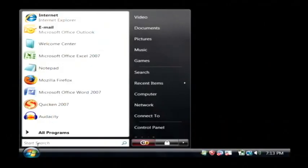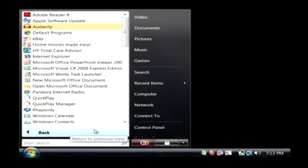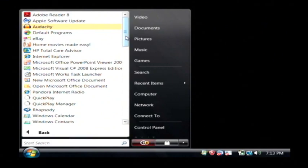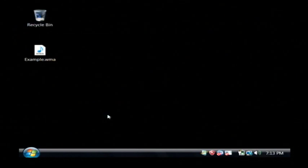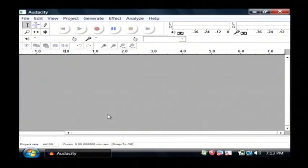Let's click on the start button. I have it installed. You can go to Google and just do a search for Audacity, A-U-D-A-C-I-T-Y, and you can find where to download and install it.